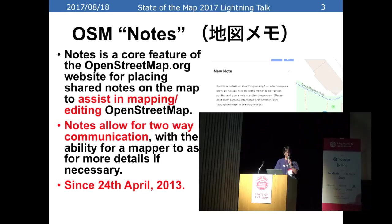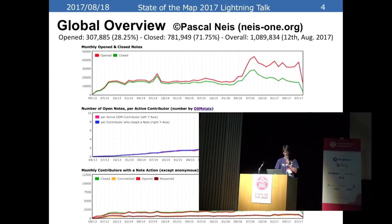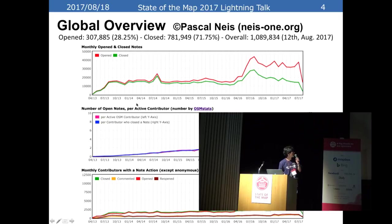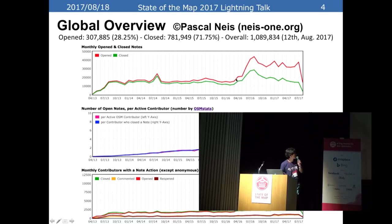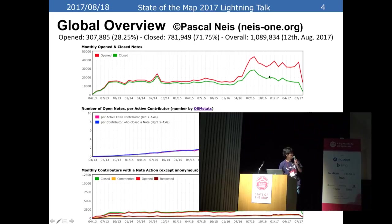The OSM note allows for two-way communication, with the ability for mappers to ask for more detail if necessary. The note function started on 24th April 2013. This graph is a global overview of notes — you can see the tendency of opened and closed notes. After 2016, we can see a growing difference between opened notes and closed notes, and we evaluated why this difference began.